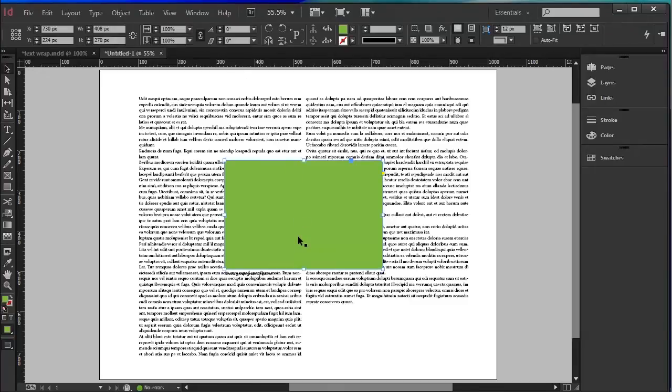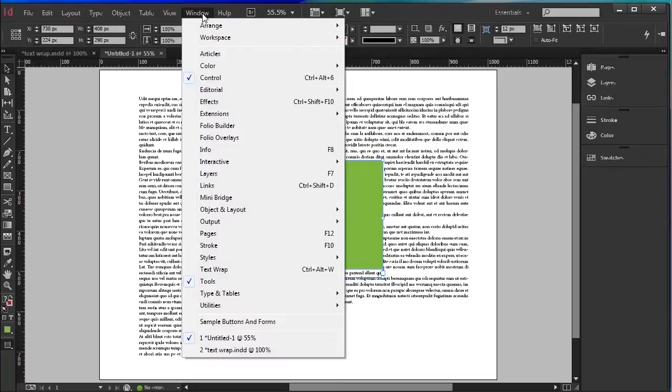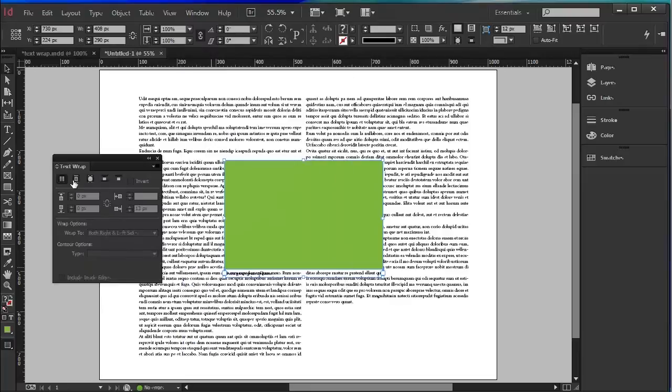So the first thing we're going to do is create a TextRap. Let's select the text for the caption and the picture and go to Window up in the context menu down to TextRap. Four options here.